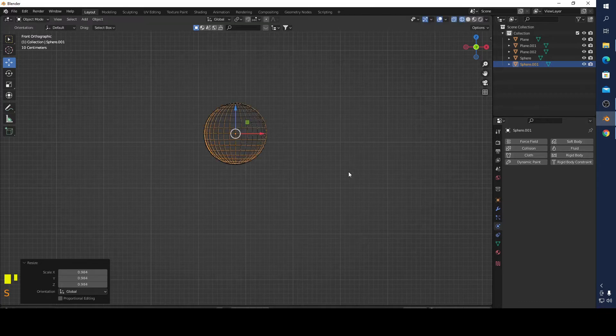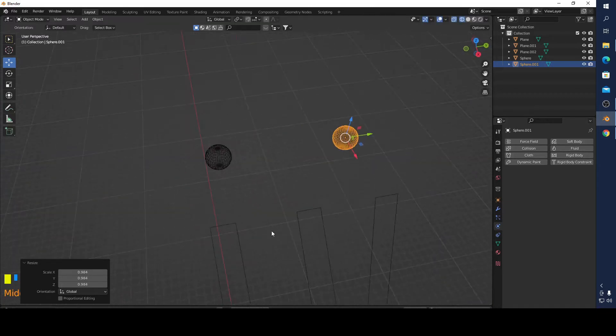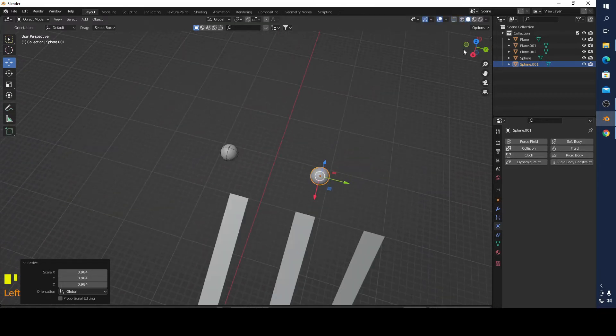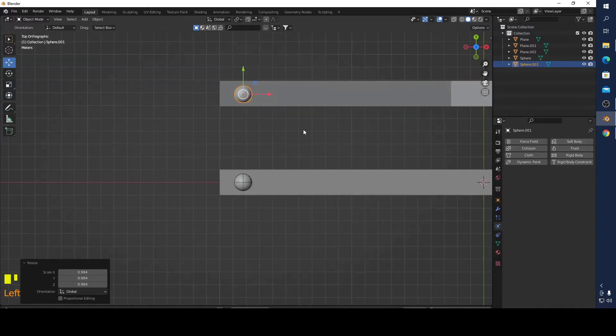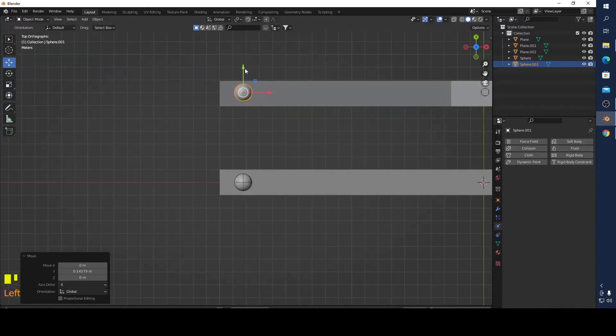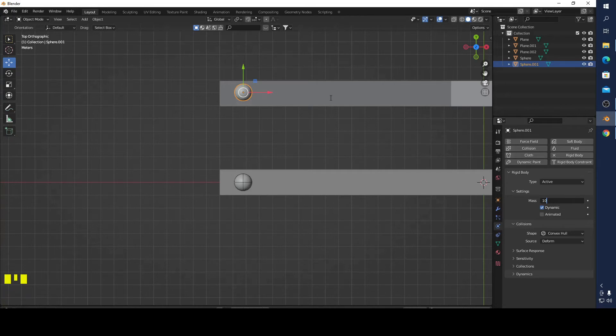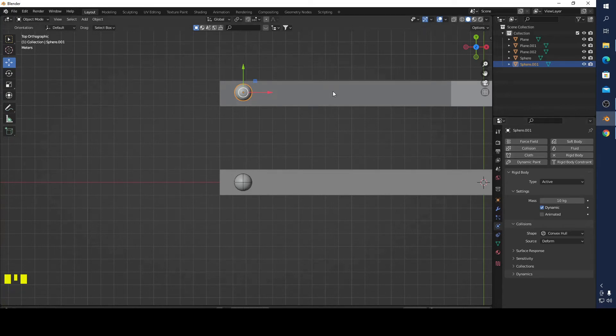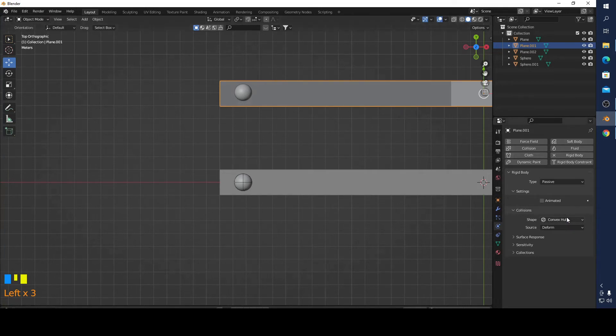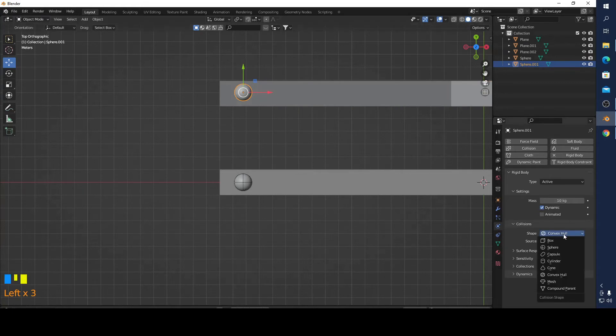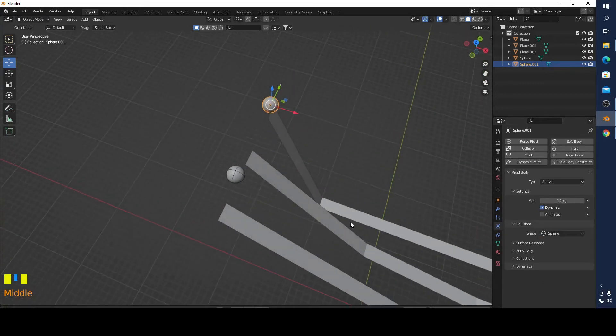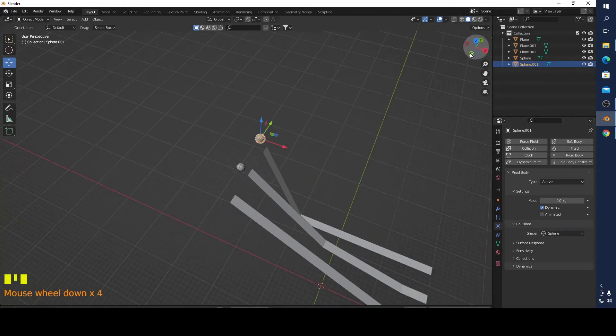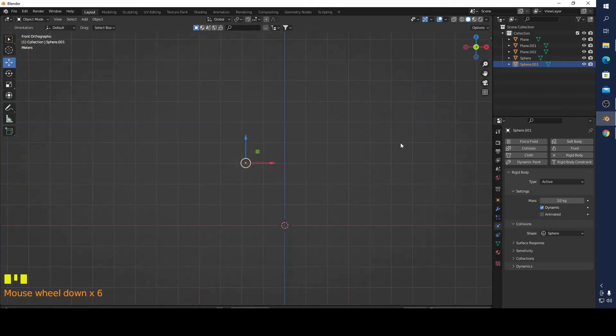I'm going to make this one rigid body, 10 kilos. I'm going to make this rigid body passive, mesh. This one will be sphere. Let's see what's happening.